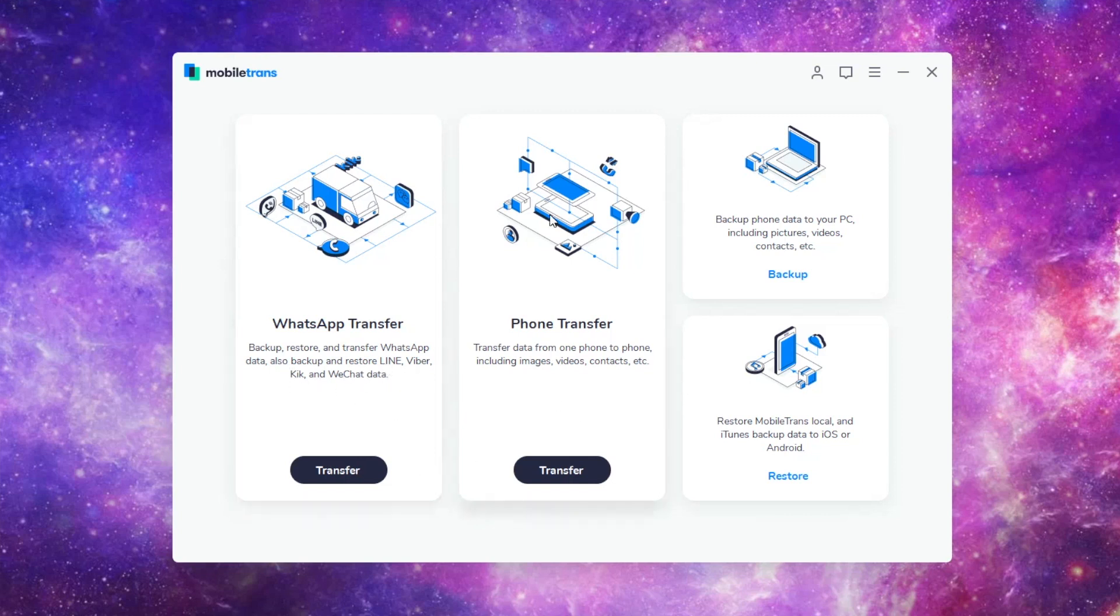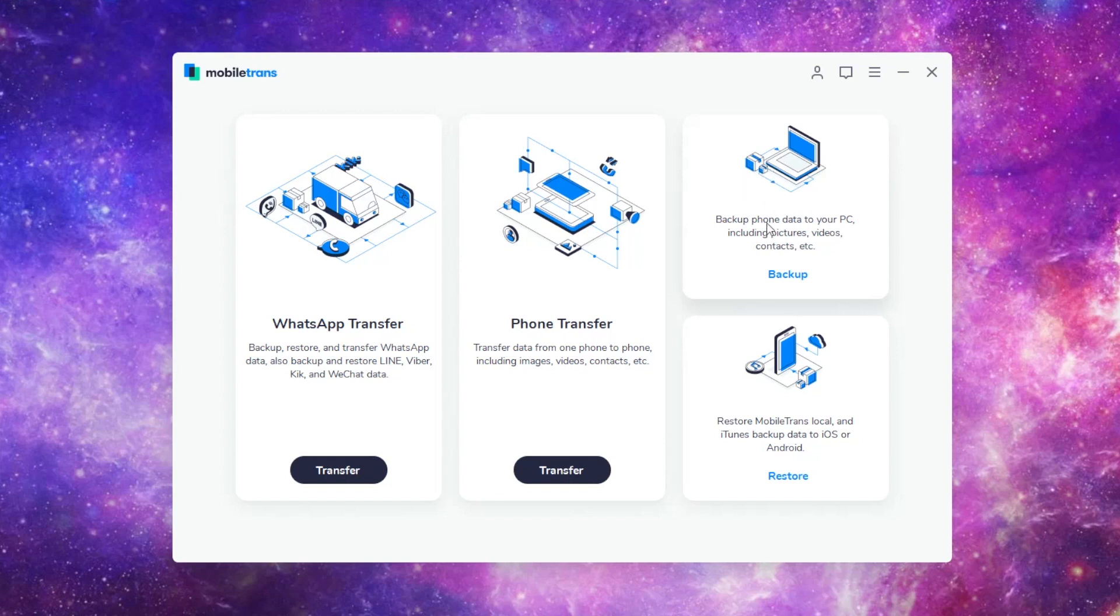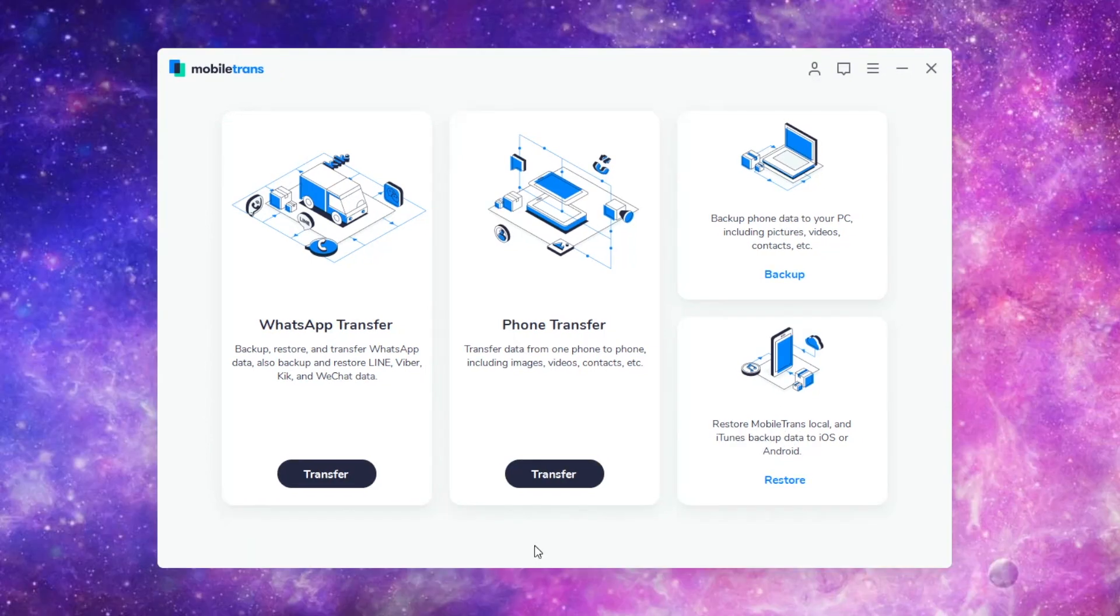Then you have just a standard phone transfer. You can actually transfer all your data from one phone to another phone. This includes all your images, videos, contacts. You can backup your phone's data. That includes your WhatsApp data and all data to your computer. It's always good to have more than one copy of your data. Even if you have Google Drive or iPhotos, it's always good to have a physical copy on your PC. And then there's a restore option. You're able to restore your data from your PC.